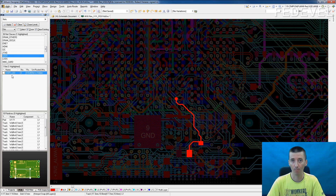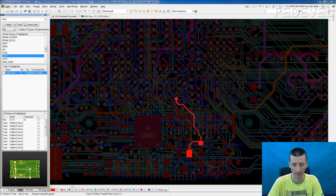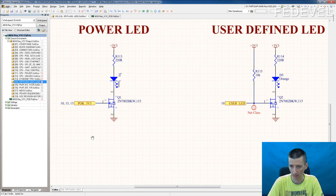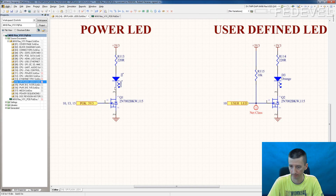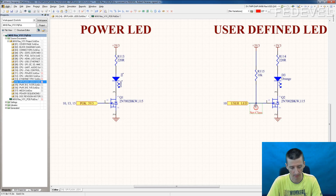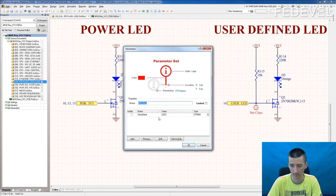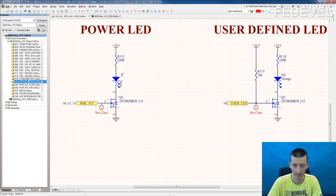Now we can add more signals to the group. Go back to our schematic and let's say we would like to add also this signal, because it controls an LED. Simply select it, copy with Ctrl+C, then Ctrl+V. Double click just to check the class name. And there are also LEDs on Ethernet.